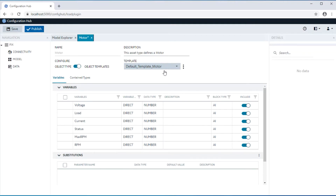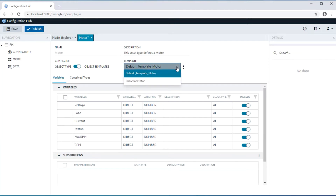Variations in asset type definitions can be applied through templates. In this particular example, there is a default motor template, and also another variance of this asset type definition through a variant called induction motor.